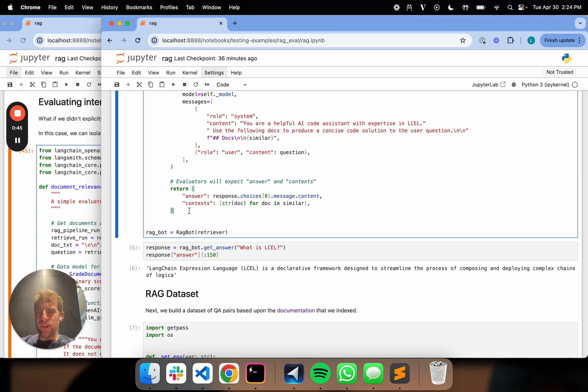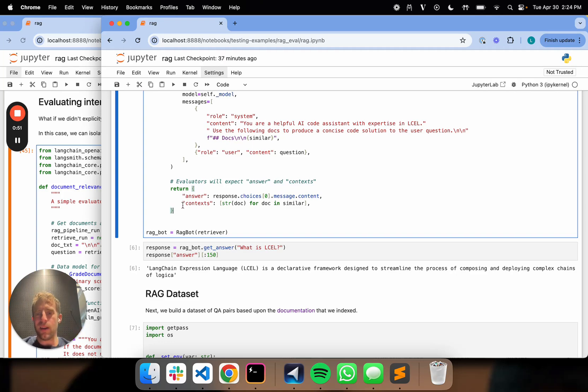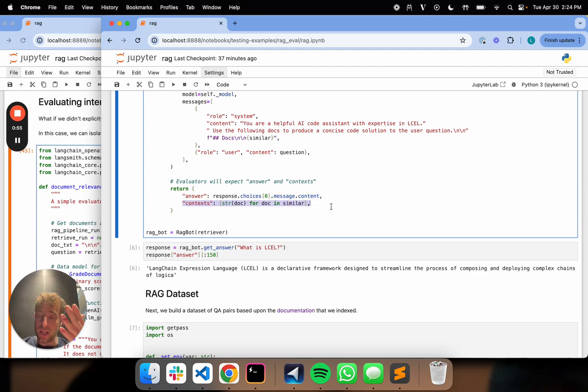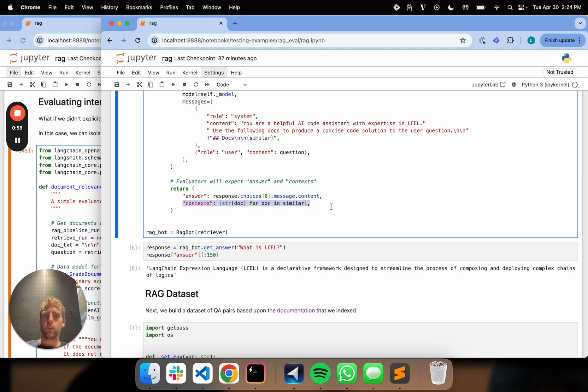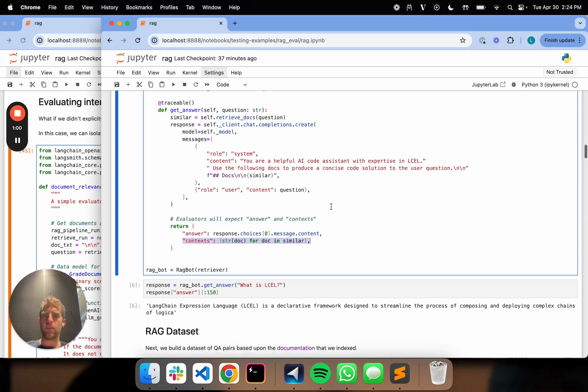But this is kind of unrealistic, right? Most RAG pipelines will only return, for example, the answer and maybe some other ancillary information, but it's rare that you'll also return the retrieved documents, or at least you don't want to enforce that requirement to do evals.